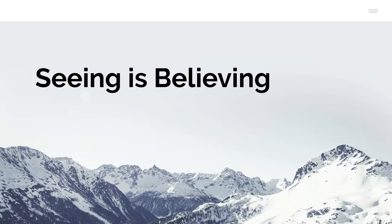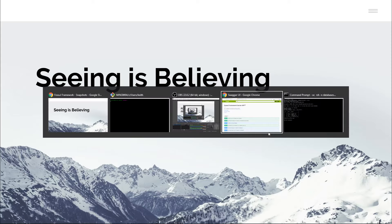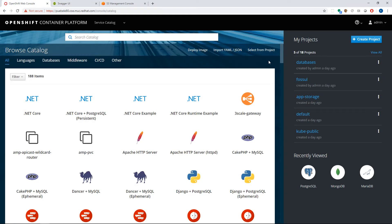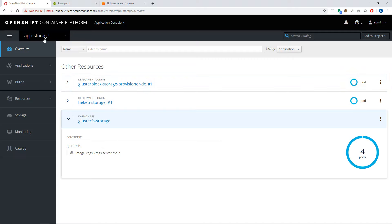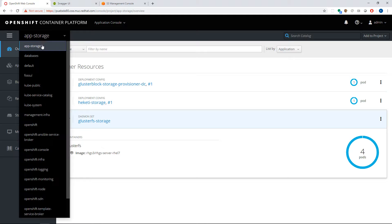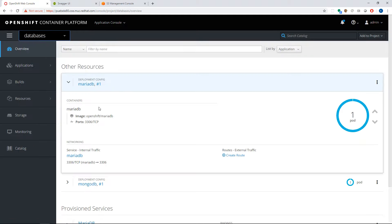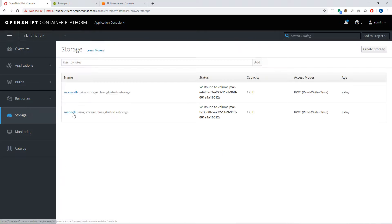Now we're going to see how this works in a live demonstration. First I'm going to go over to OpenShift. Here you see the app storage project — this is where container-native storage, which is Gluster, is running, providing storage services for applications and databases. Then I have a databases project, with a couple databases including our MariaDB database. As you can see, it has a persistent volume claim, which is backed by a persistent volume mapped to a Gluster volume on the storage system.